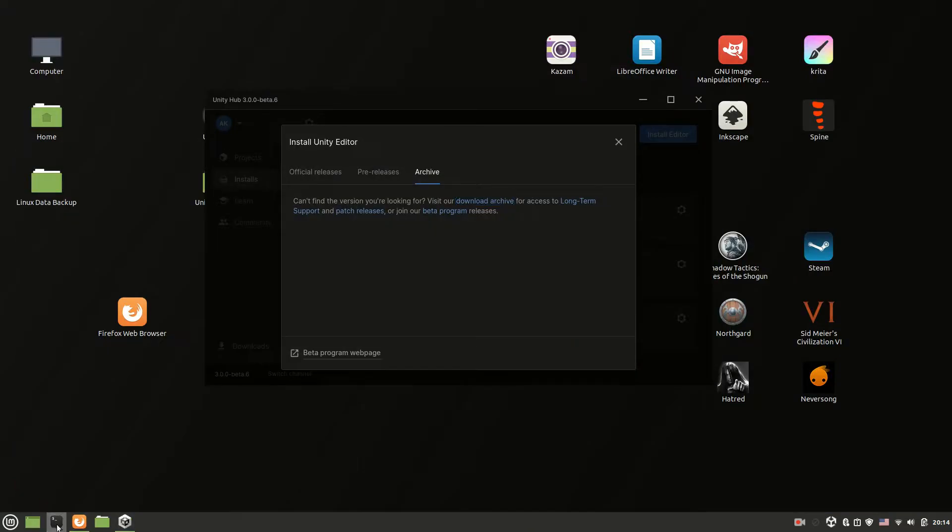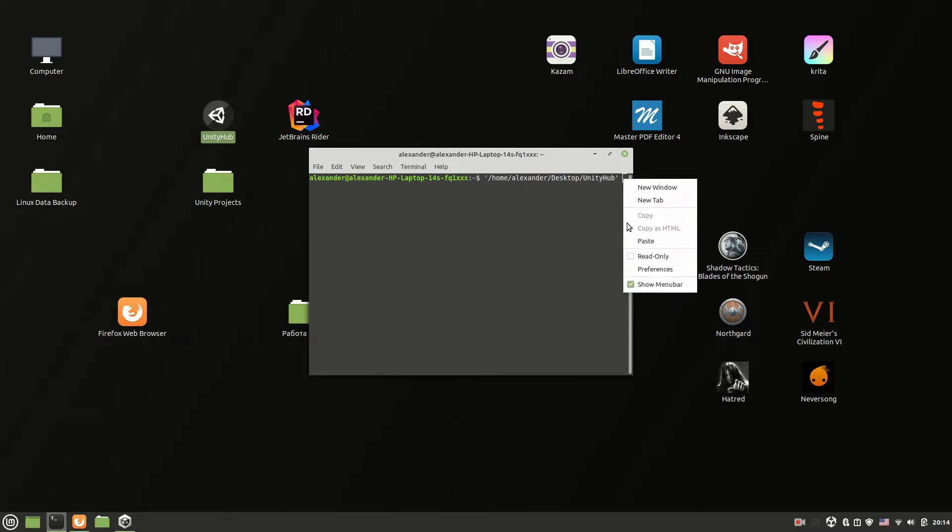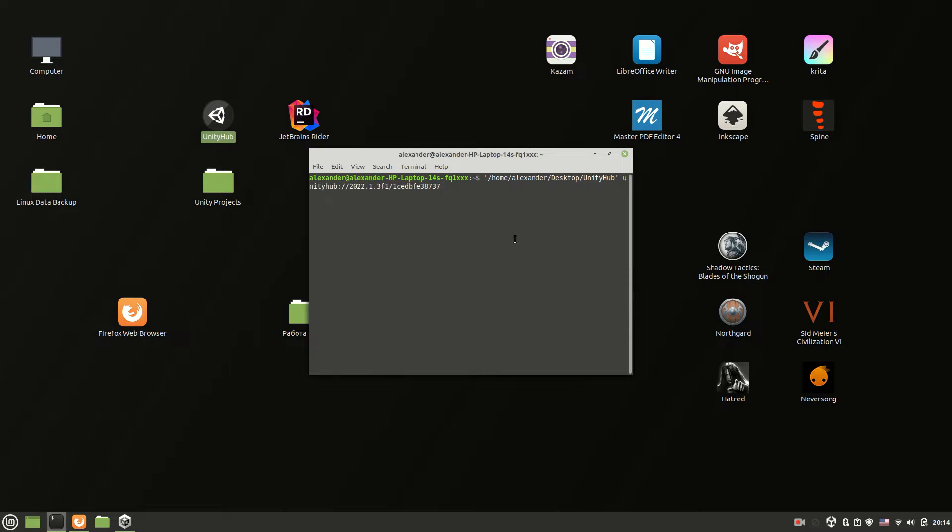Open Linux terminal and drag and drop your Unity Hub app image to the terminal. Then paste the link you have just copied to the terminal. Hit enter and wait a couple of seconds.